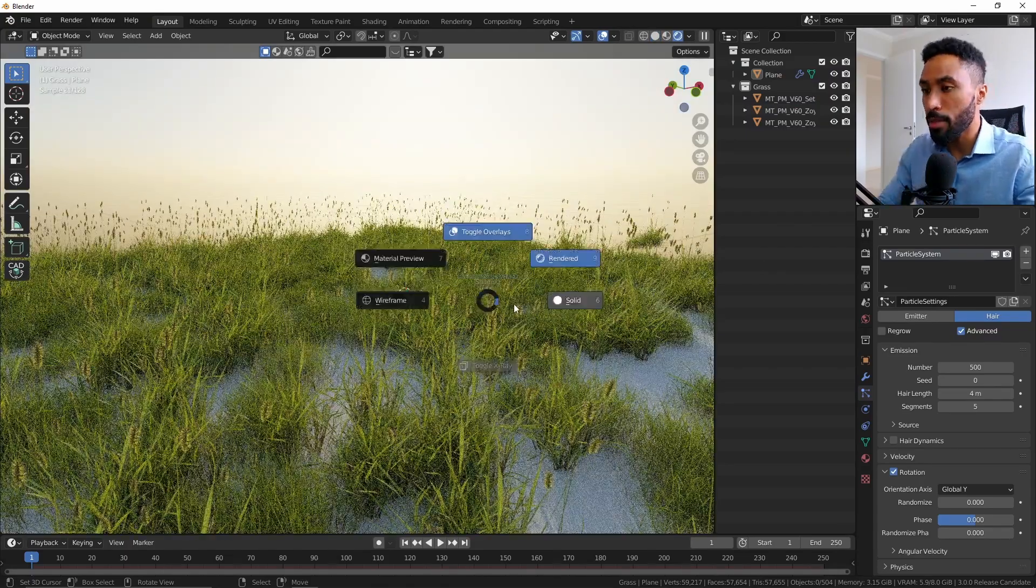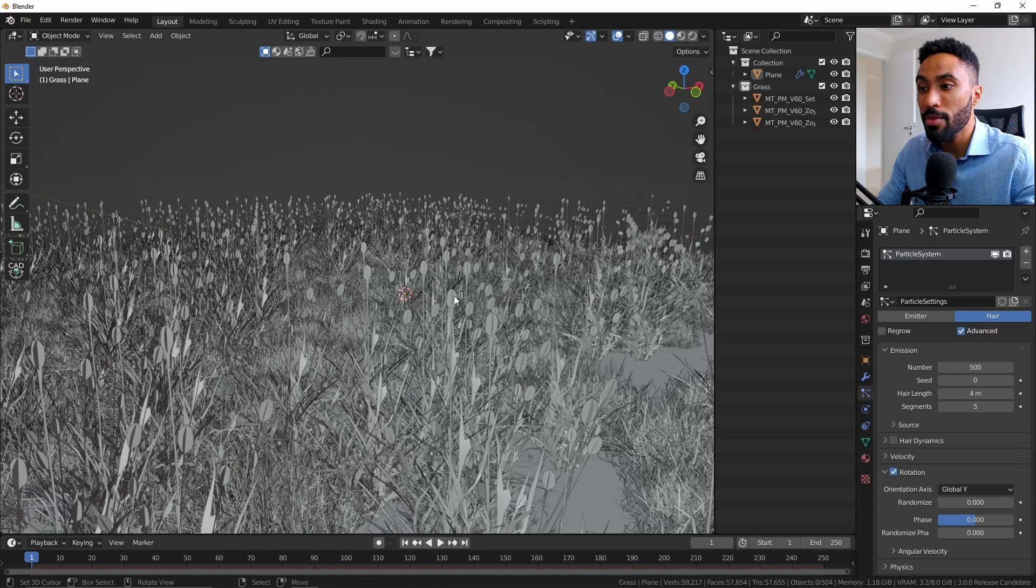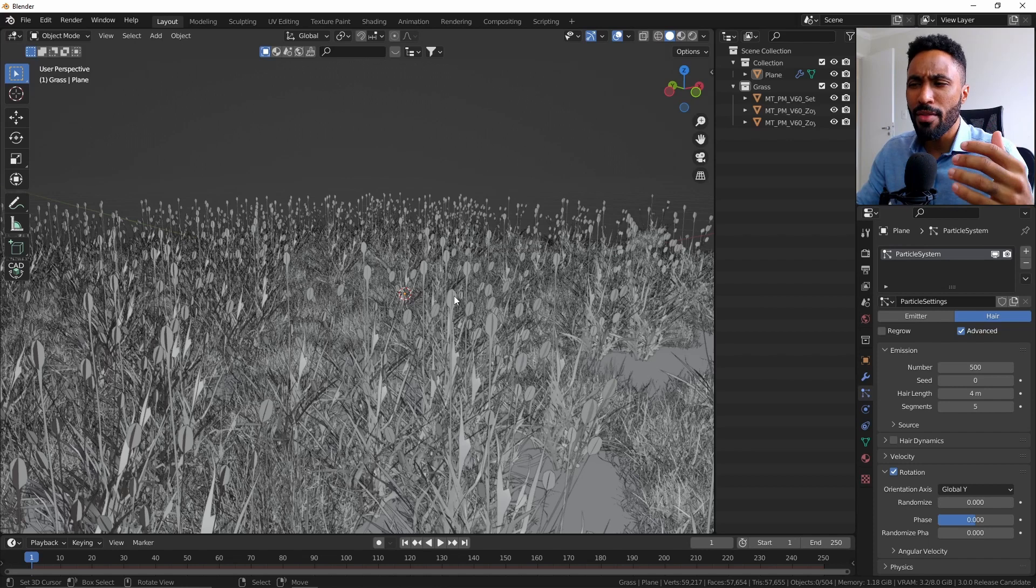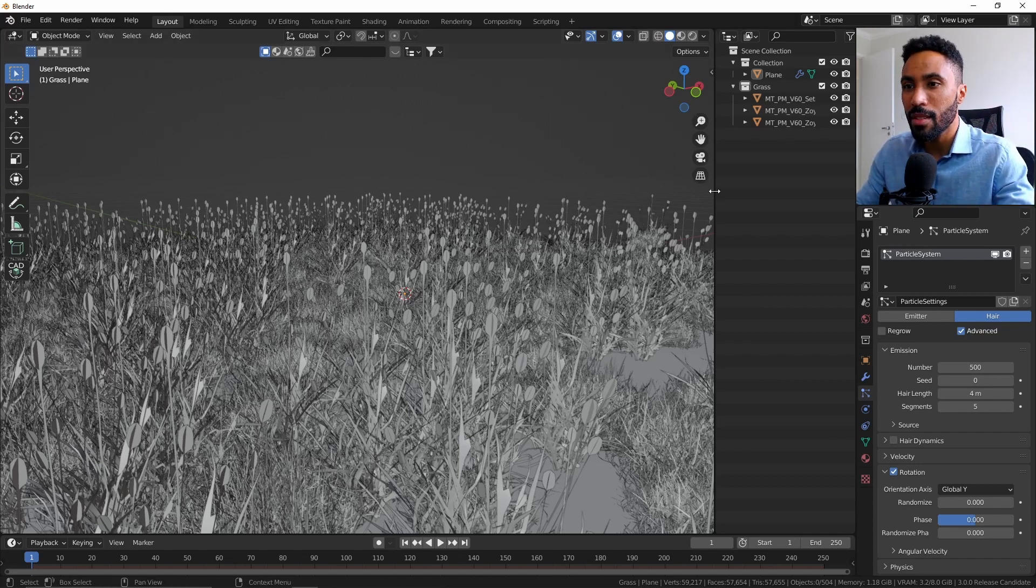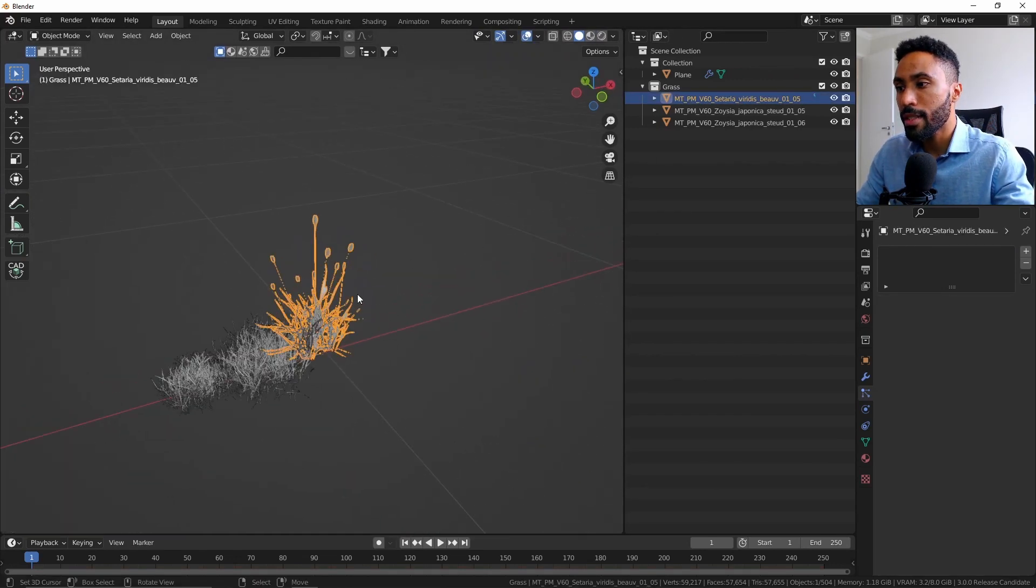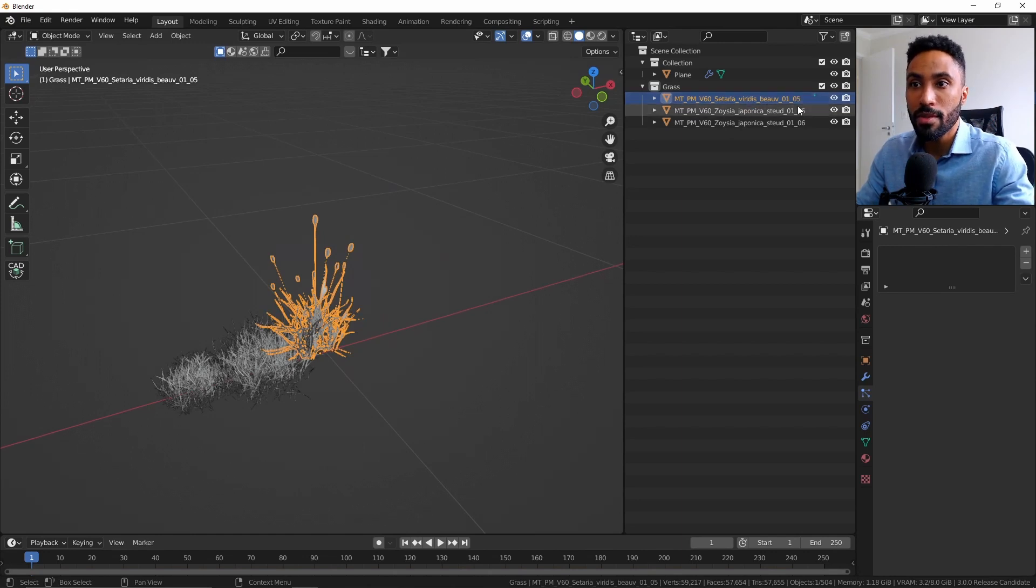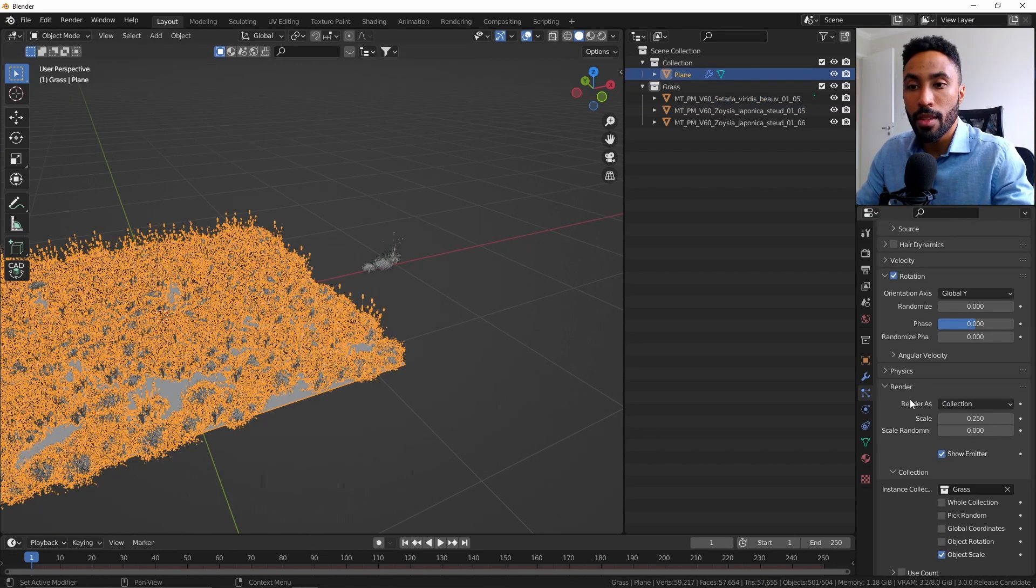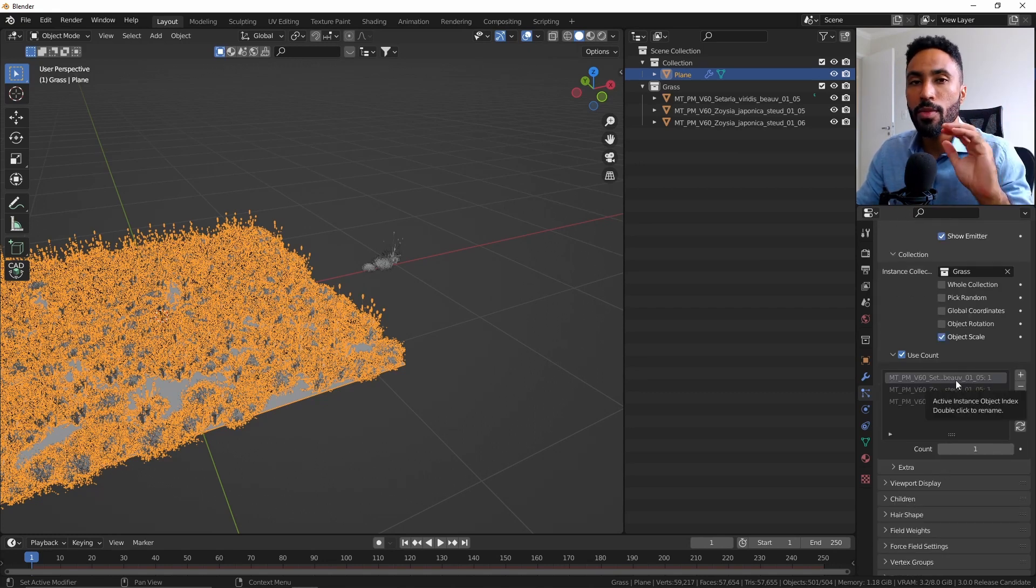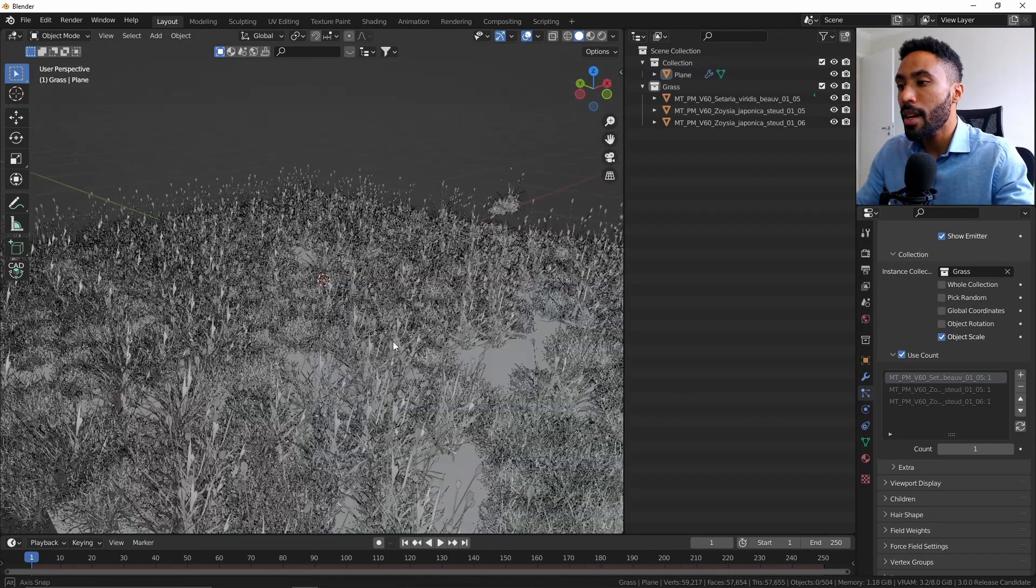But you can have control about that. For example, in our case you can see that we have a lot of those tall grass. So we can reduce that. To do that, all you need to do is discover which of those assets is the tall grass. In this case, we know that this is the one—the Viridis Beautiful 0105. Come here to our Particle Systems, we can go to the Render section and turn on Use Count, which we can use to increase the amount of different types of assets in our particle system.